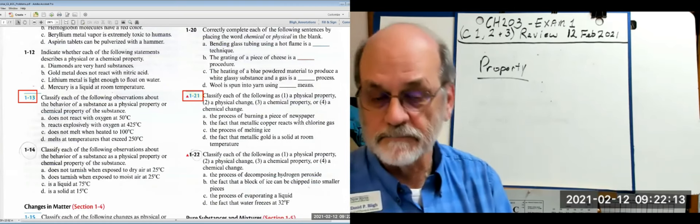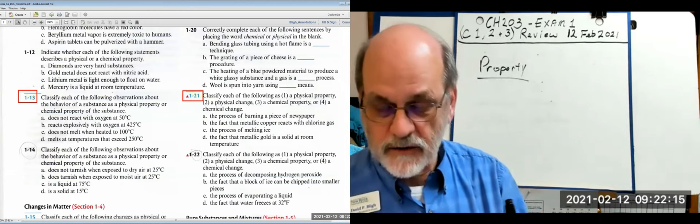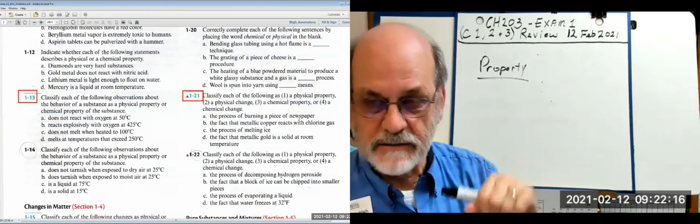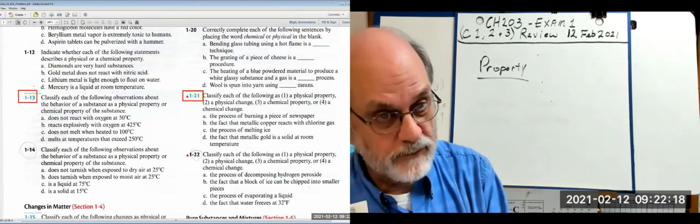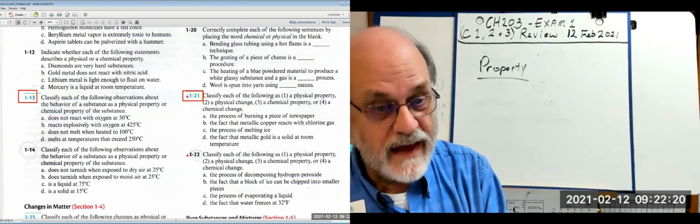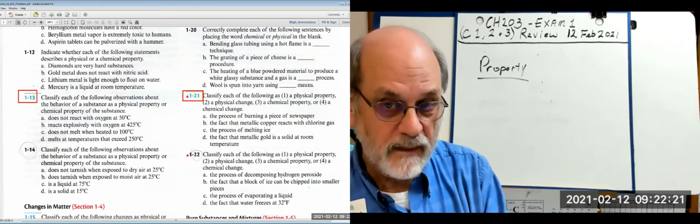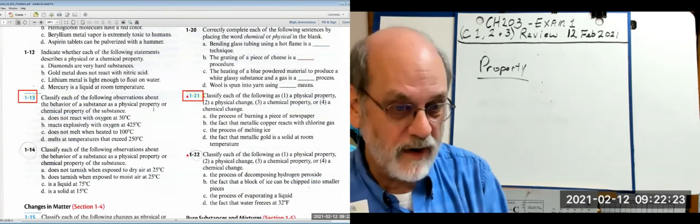Here's a good one: classify each of the following as physical property, physical change, or chemical property. So you've got all those possibilities — is it a property or a change first, and then is it physical or chemical?